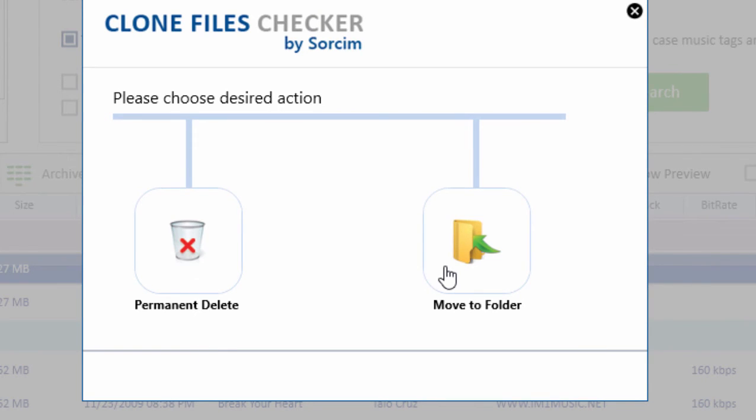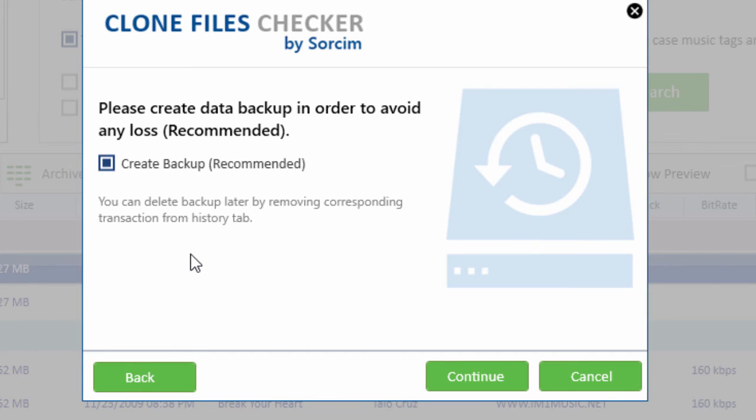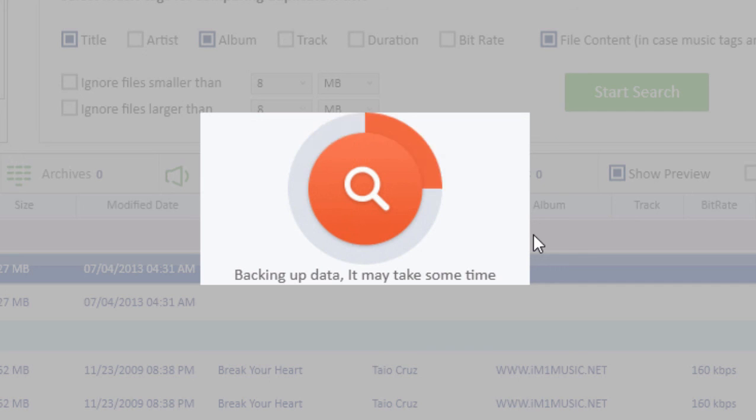It will show a few windows. In the first window, it asks to backup or delete files permanently. In the next section, you can backup the files further. After that, it will delete the duplicate files and save your data drive space.